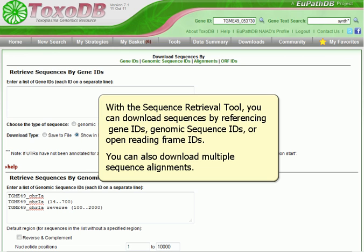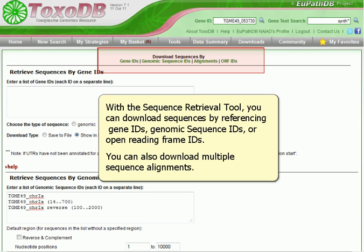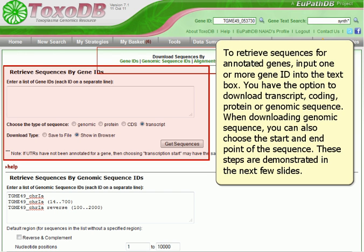With the Sequence Retrieval Tool, you can download sequences by referencing Gene IDs, Genomic Sequence IDs, or Open Reading Frame IDs. You can also download multiple sequence alignments.